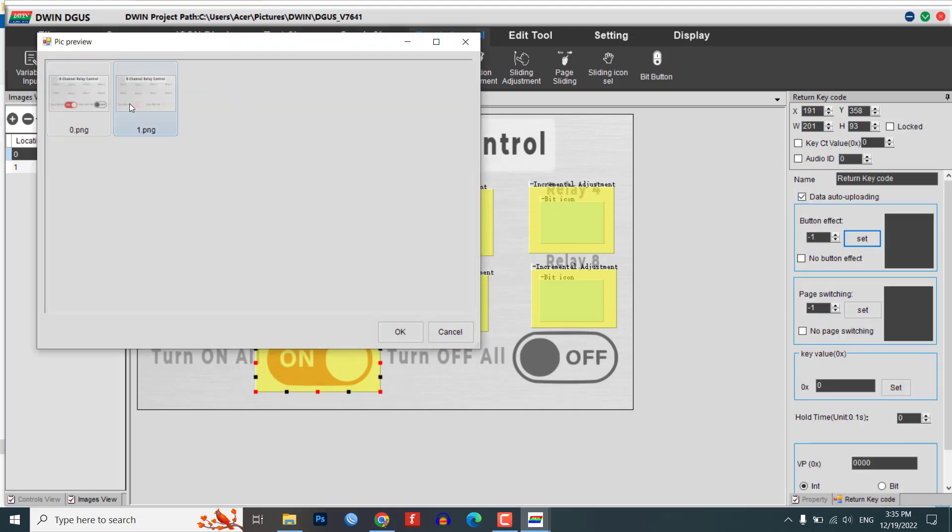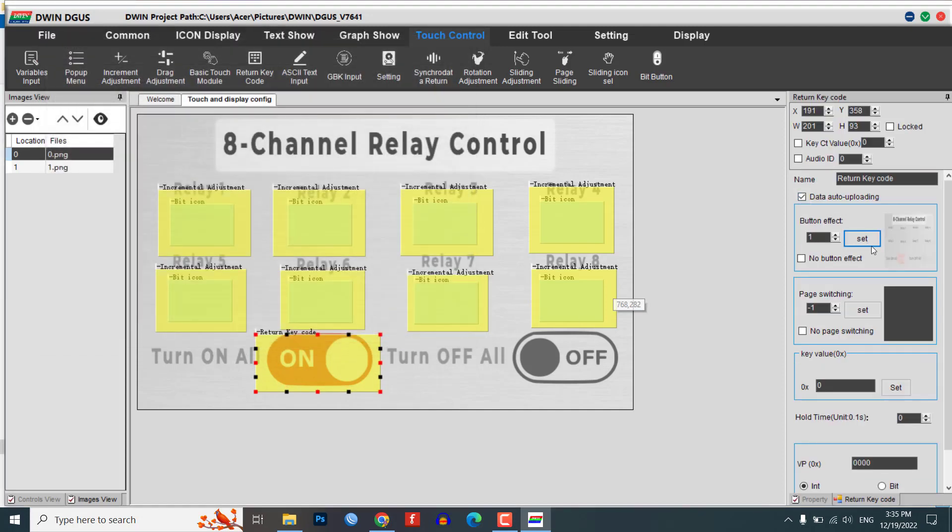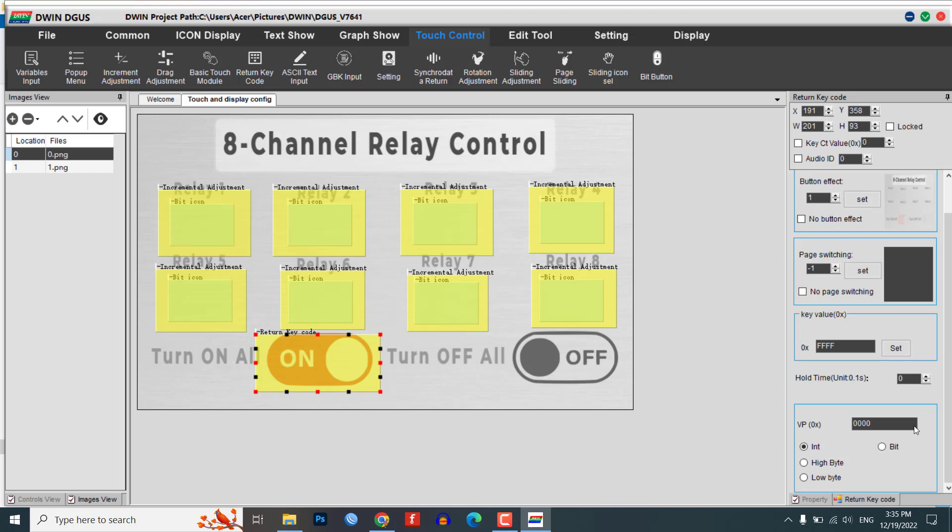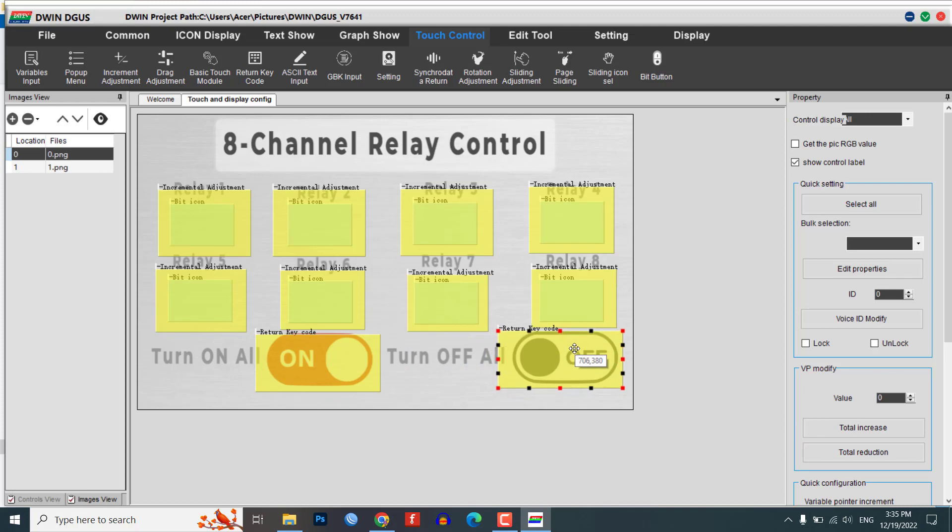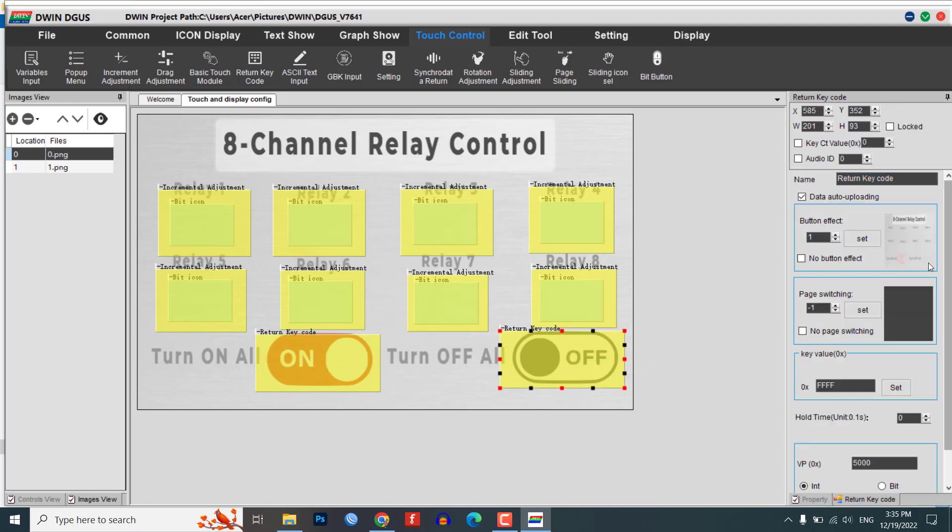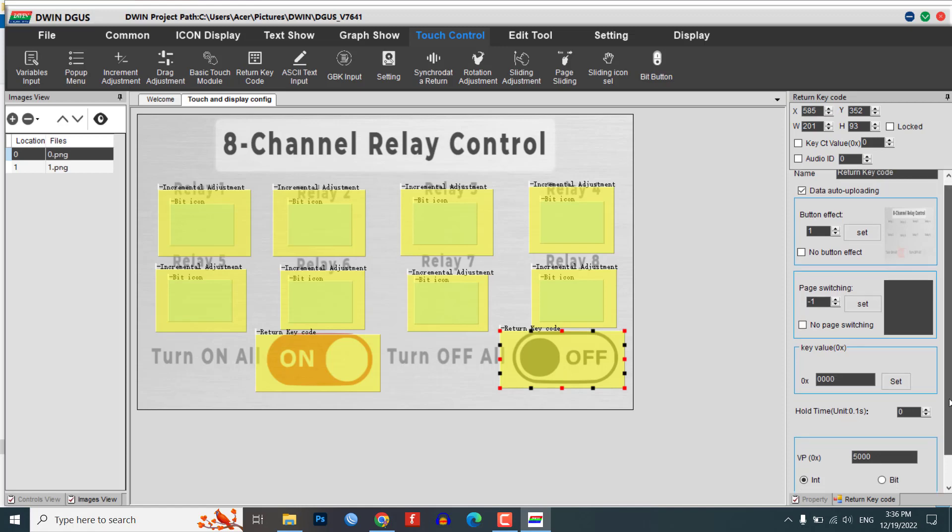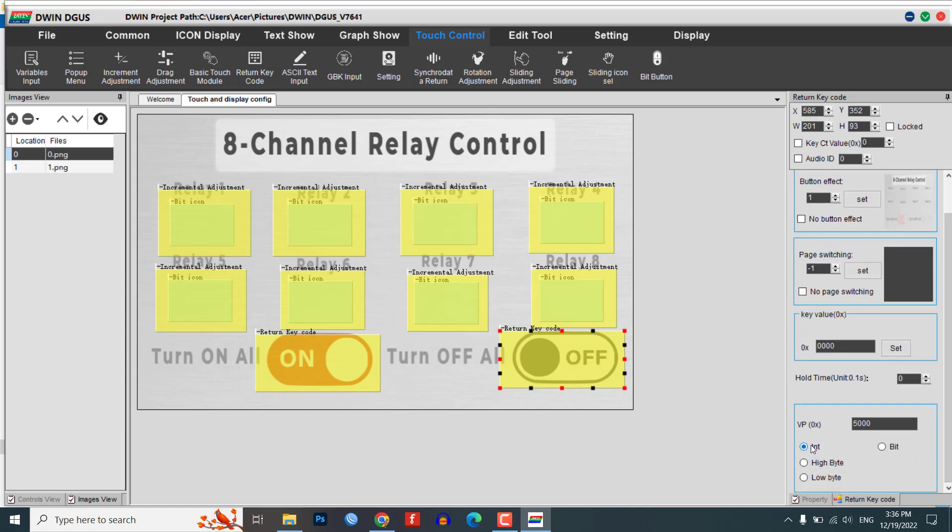Enable data auto uploading and set the button effect to 1.png. Set the key value to FFFF and the VP address to 5000. Copy the return key code module and paste it on the off button. Change the key value to 0000 to turn off all the relays. Repeat this process for any additional relays that you want to control.